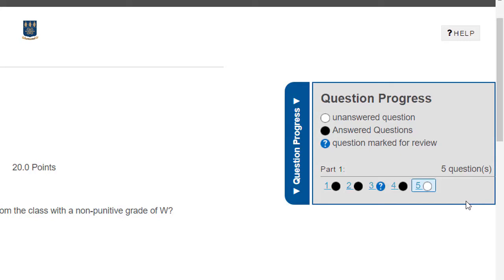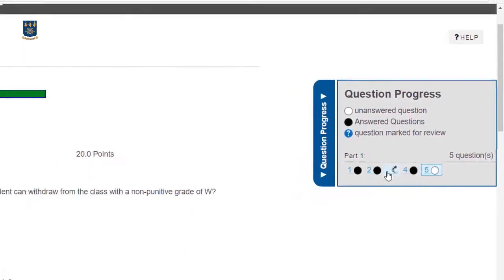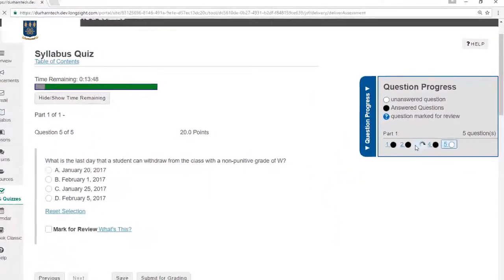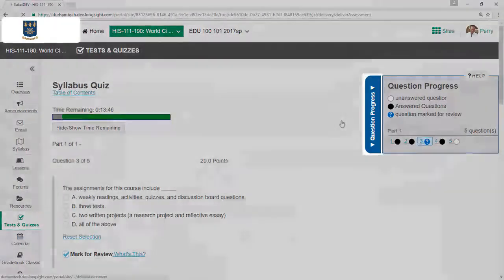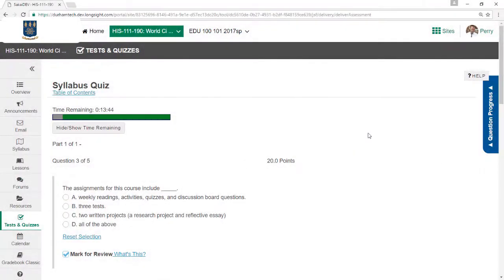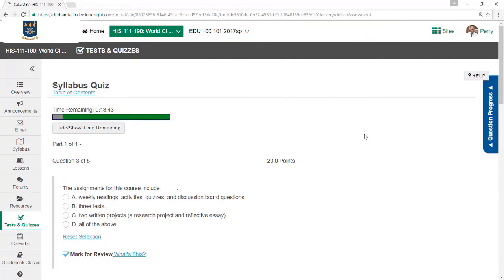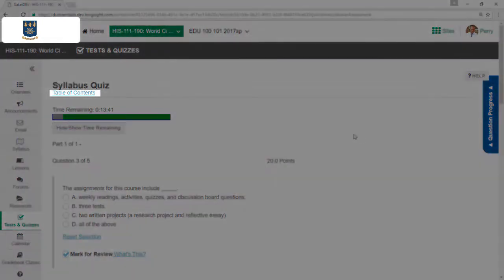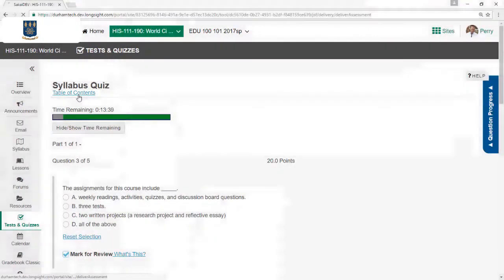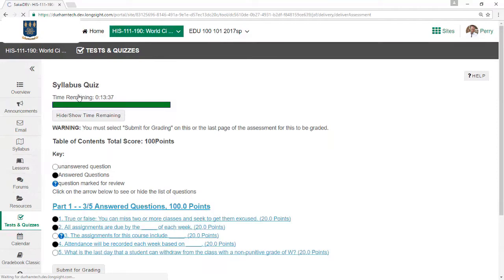When an instructor allows Random Access, the Question Progress tab slider allows me to click a question number to jump to it. I'll jump to number 3. And then click here to close the tab slider. Alternatively, there's a Table of Contents link at the top that allows you to see a list of all questions on the test.